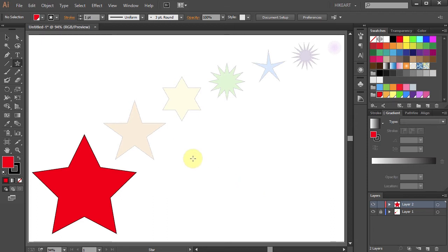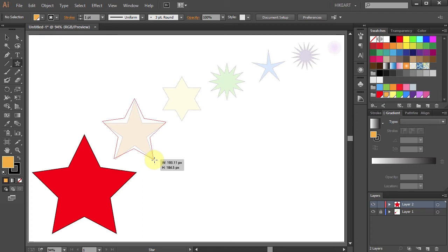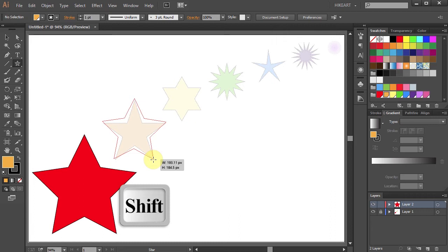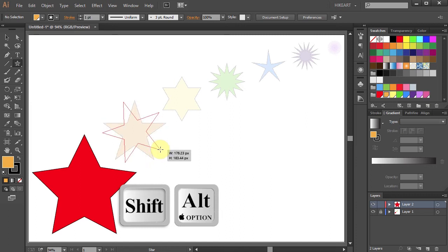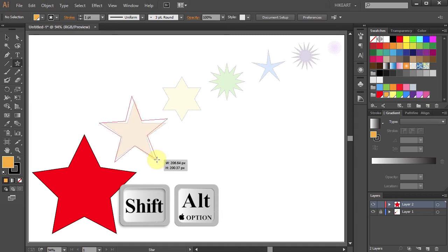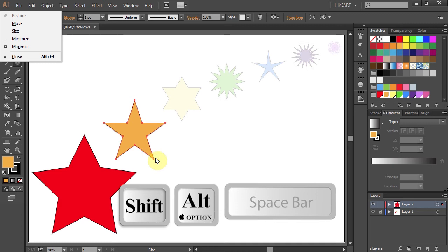Our next star is also a 5-point star but the points on it are a little longer. Click in the center of the orange star, hold and drag. Try to match its size. While still holding your mouse, press the Shift key to constrain it and the Alt key to align the star's side lines. Now still holding Shift and Alt, press the spacebar and move your mouse to reposition the star. Release the mouse and then release the keys.